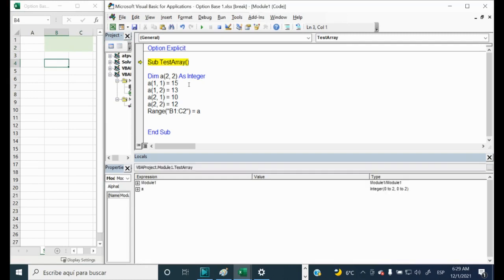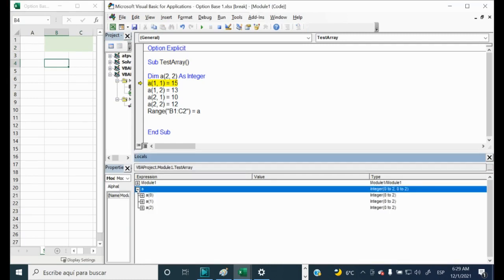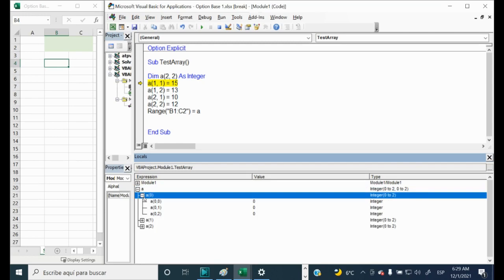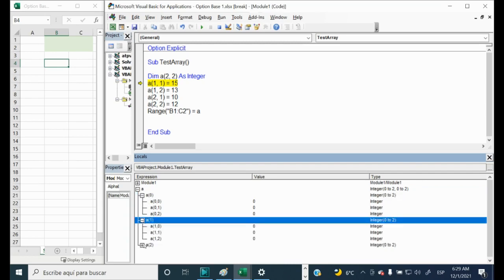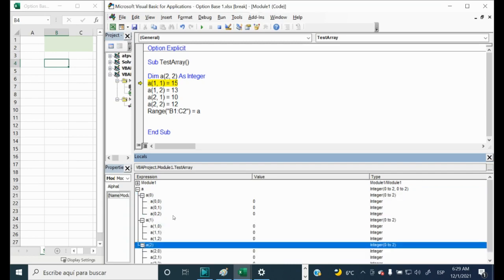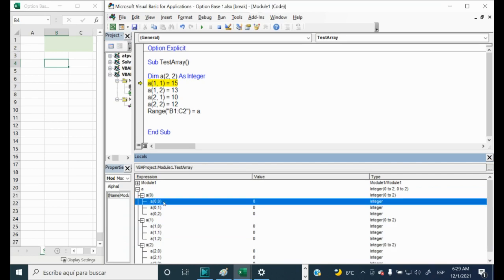F8. And we have here our variable, our array. And we see that it starts with zero. And instead of two numbers, we have three starting from zero. Because zero is the default base of an array. And what happens?